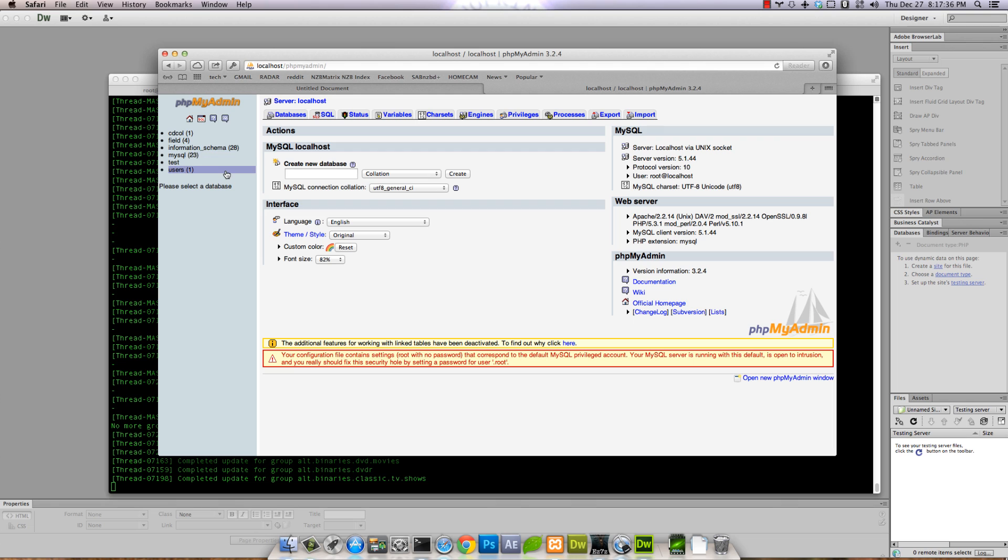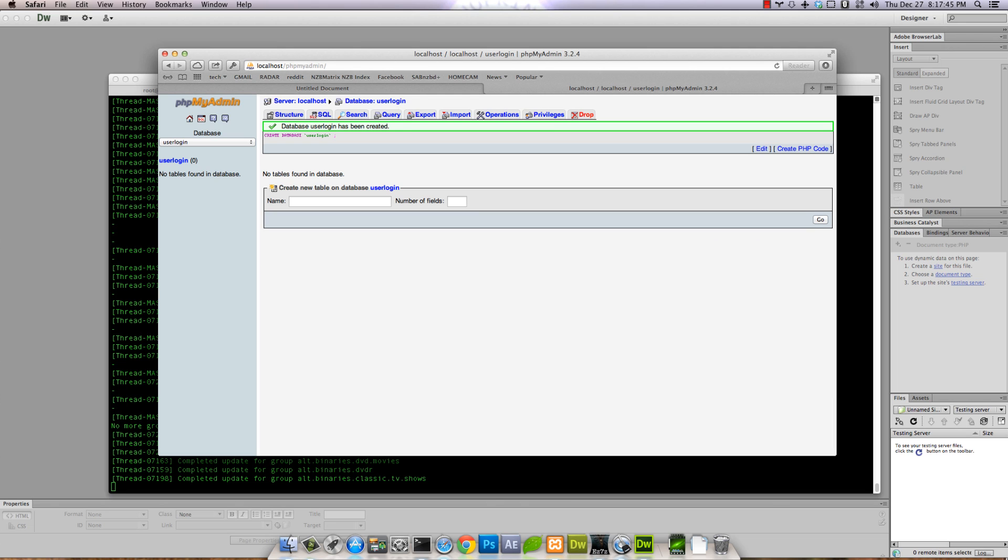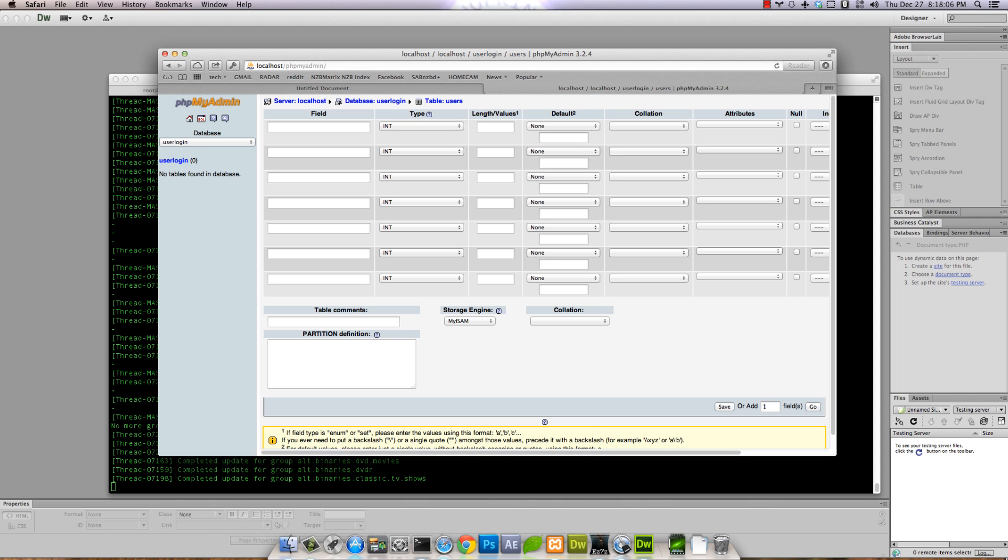We're gonna create a new database called 'user_login' with a table named 'users'. I'm gonna go a little overkill - we could just do a username and password, but I'm gonna do a full table just to show you. We'll do seven rows.